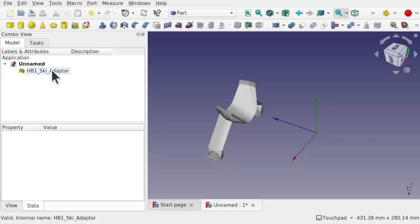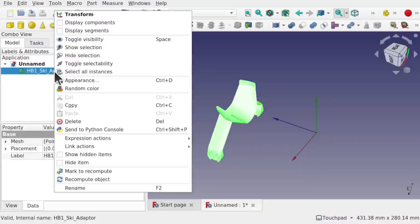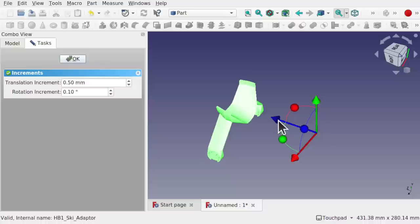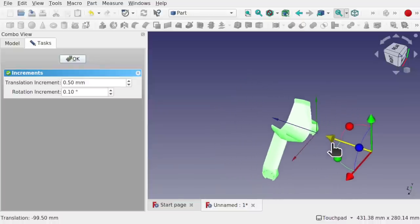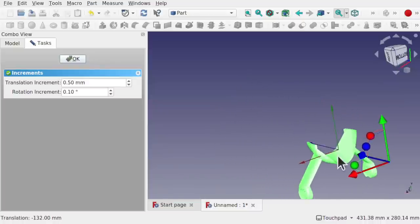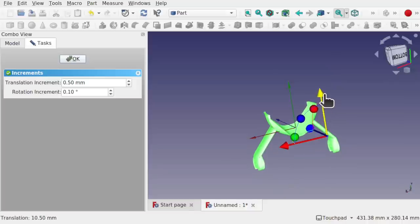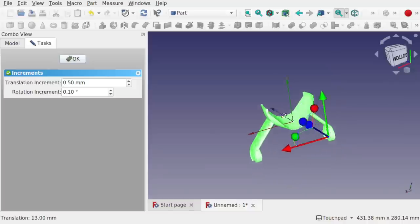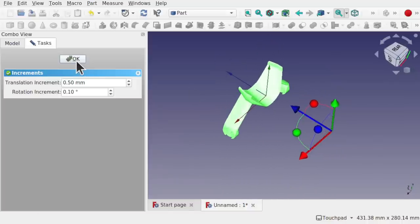To fix it, click on the mesh imported from the STL file, right-click and transform, then move the mesh over to the axis cross and line it up to where you want it — something like this. Hit OK.